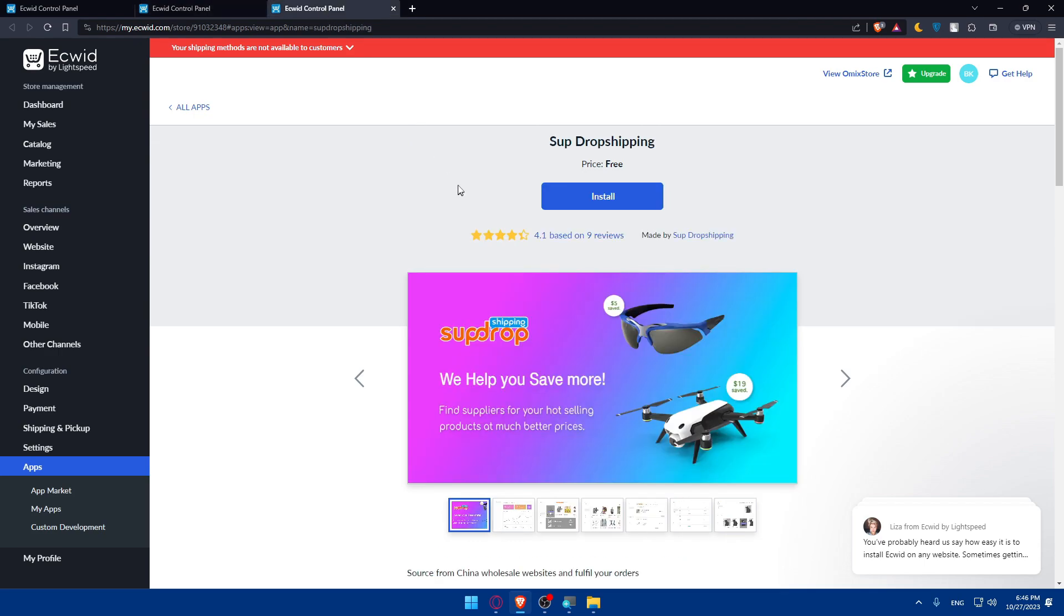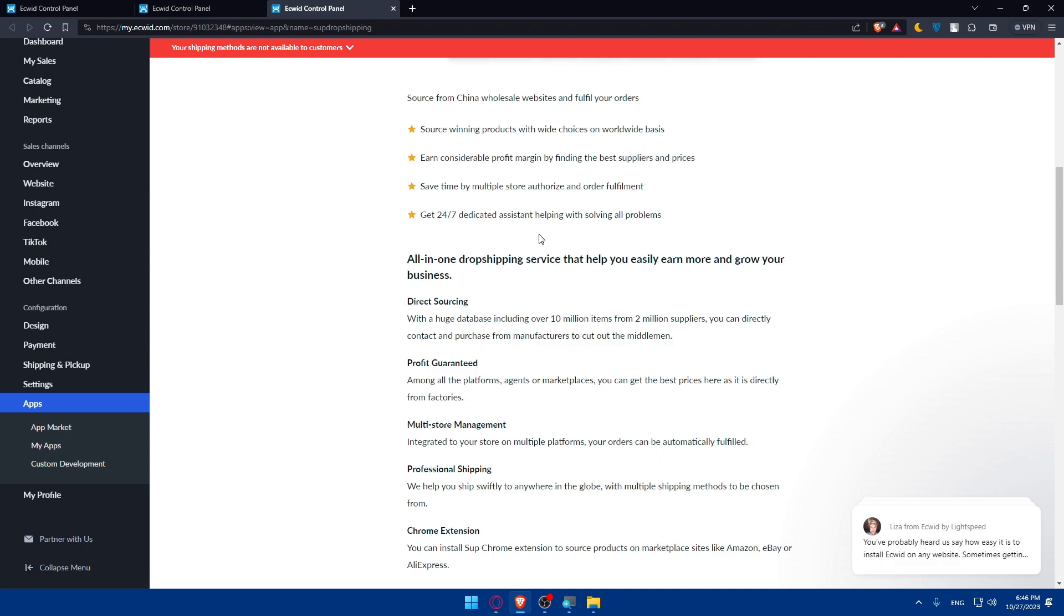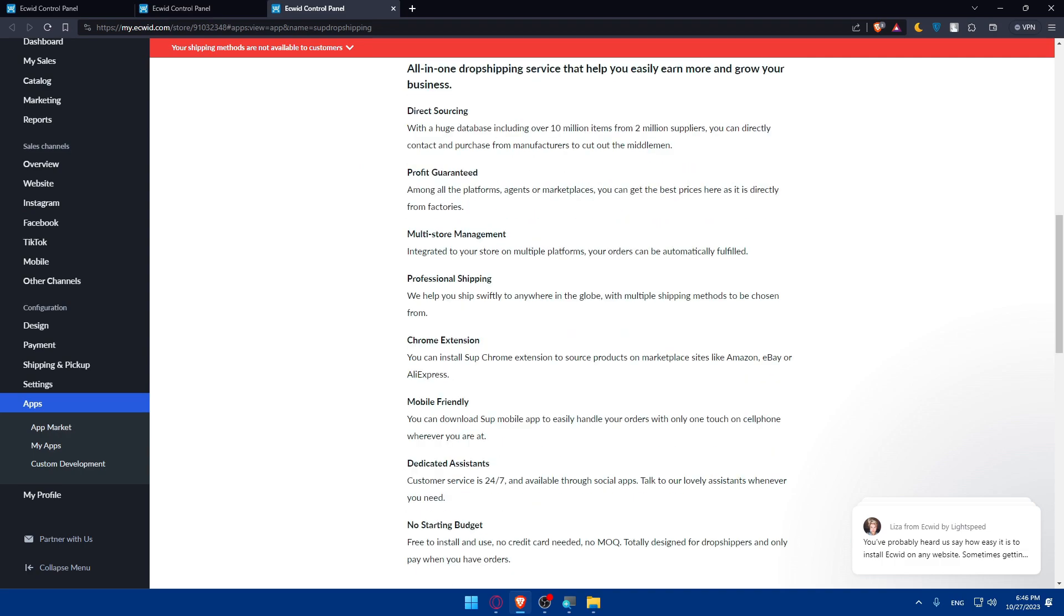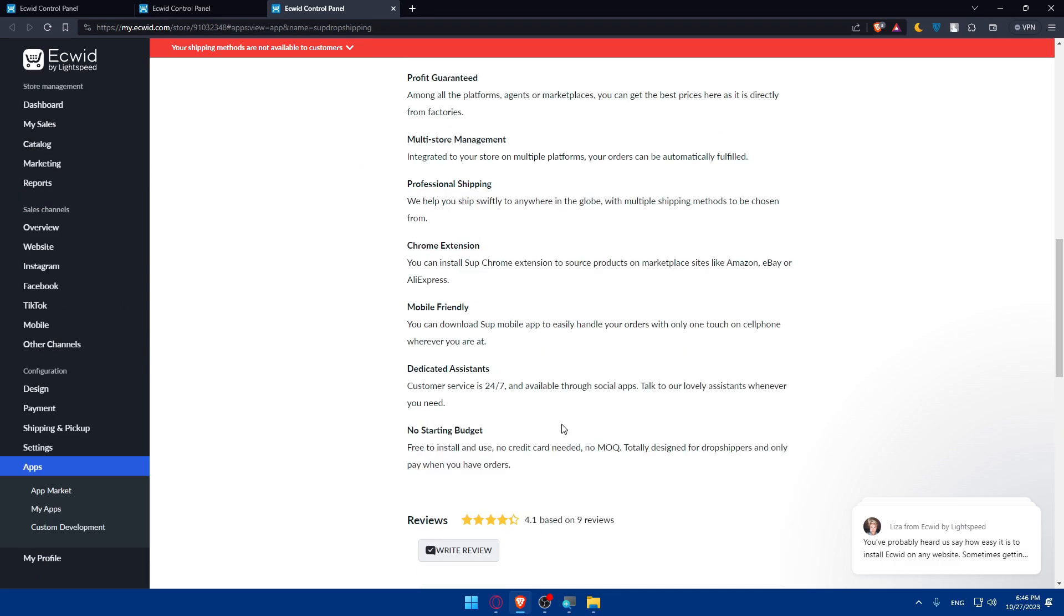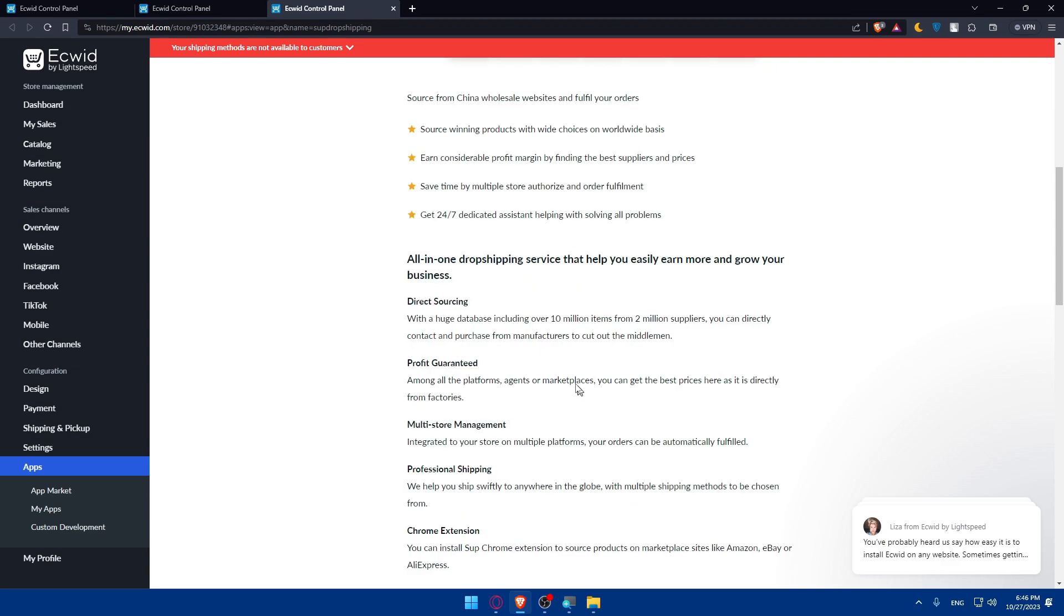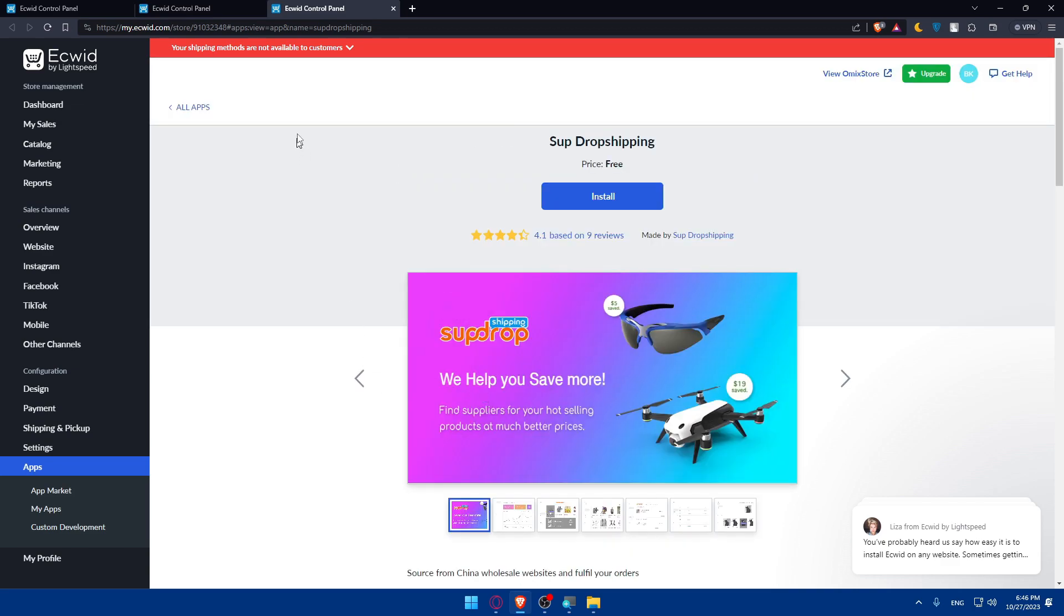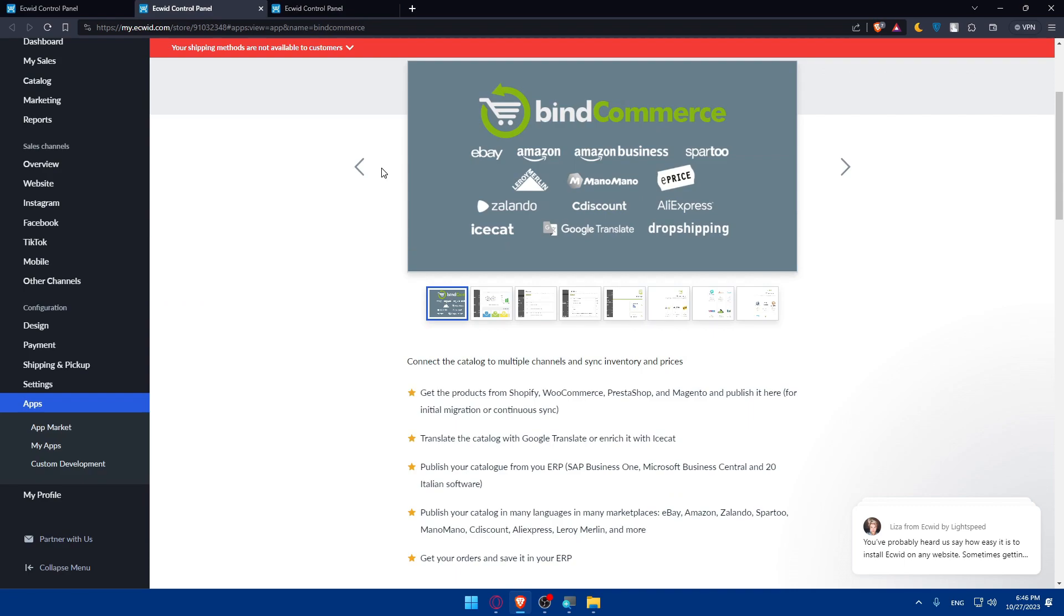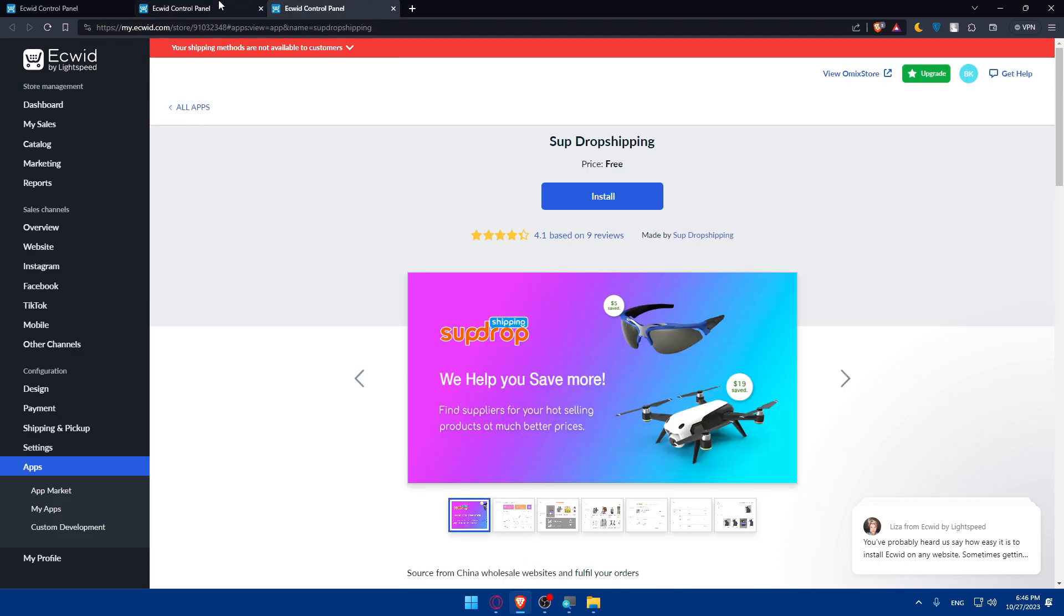Let's just check the other application, which is Spocket drop shipping. As you can see, let's scroll down here and let's look for AliExpress and see if it's there. Probably it's going to be there like the other one. Just choose one of those two apps depending on whatever you want.